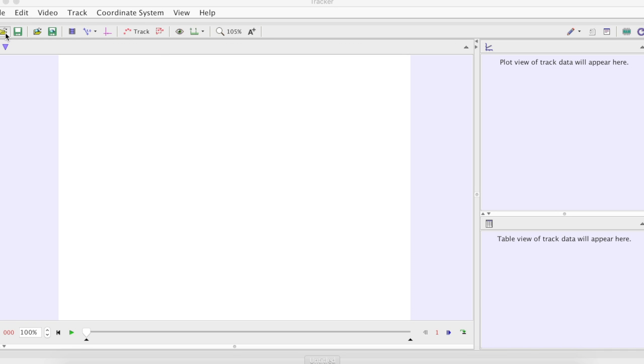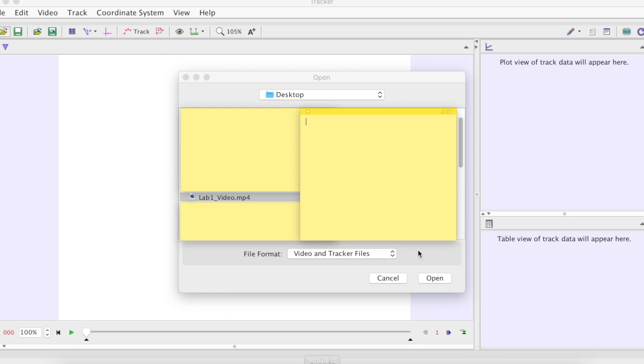Press. That video usually is on a desktop or in your downloaded folder. You find it and you open it.